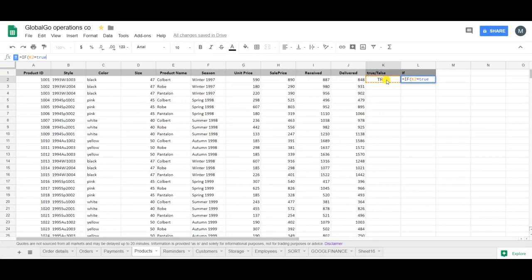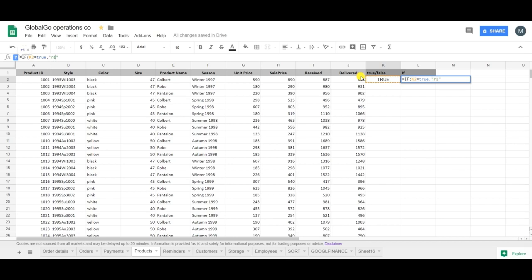So you shouldn't use quotes when putting TRUE or FALSE into an equation. So when it's TRUE then I want it to be, now I'm using the quotes, 'Right'.